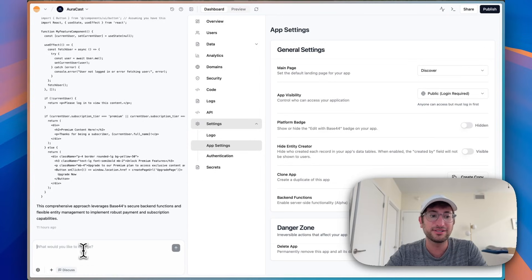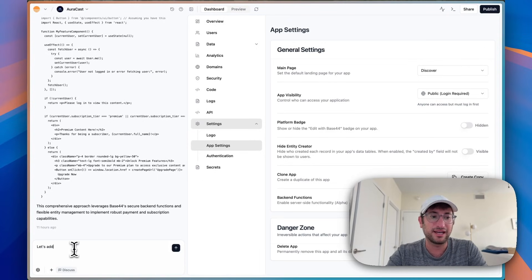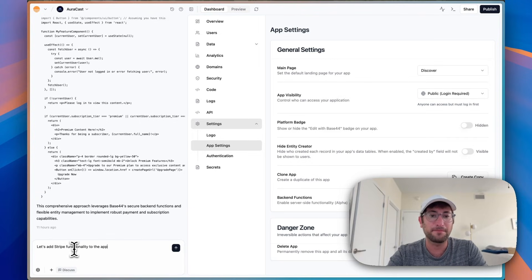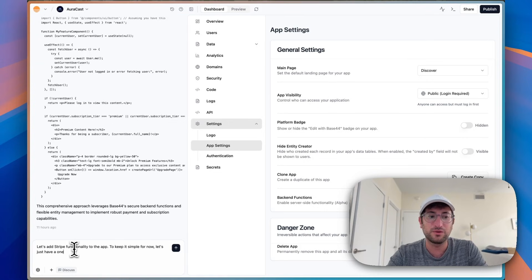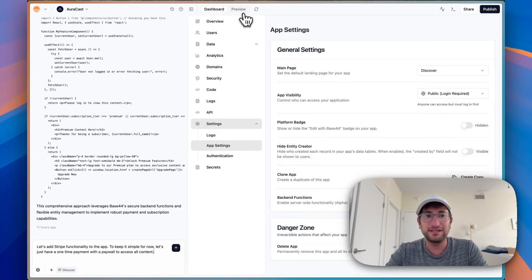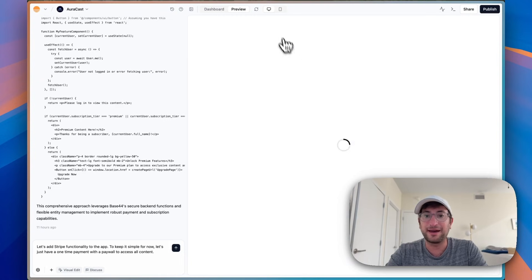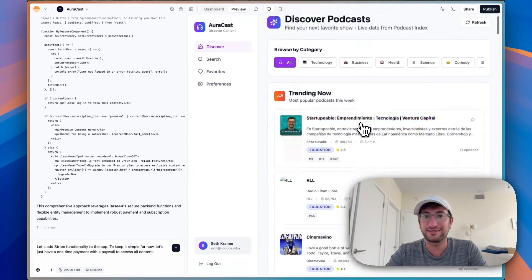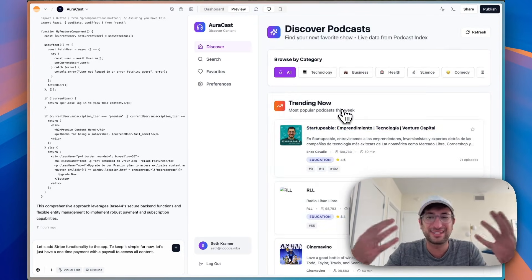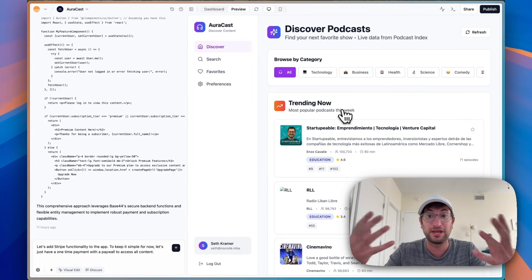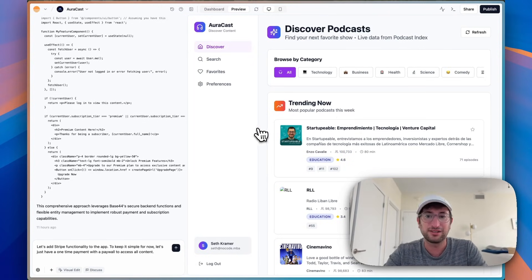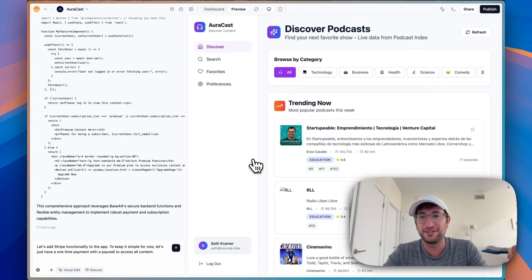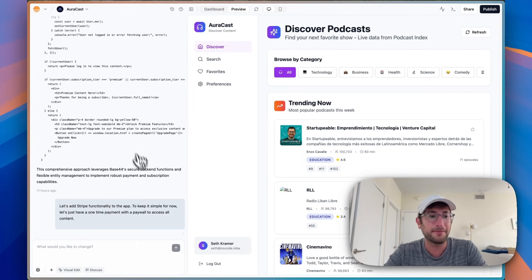So what I'm going to do now is in the chat, I'll say, let's add Stripe functionality to the app. To keep it simple for now, let's just have a one-time payment with a paywall to access all content. And basically what this app is essentially just a database of podcasts. So you can think of it just as a directory that we're going to put a paywall on. You could do it as a subscription or a one-time payment. So let's start here in this video with a one-time payment.